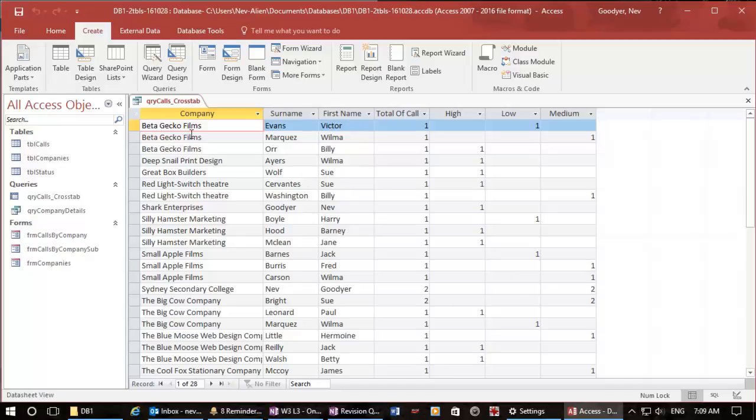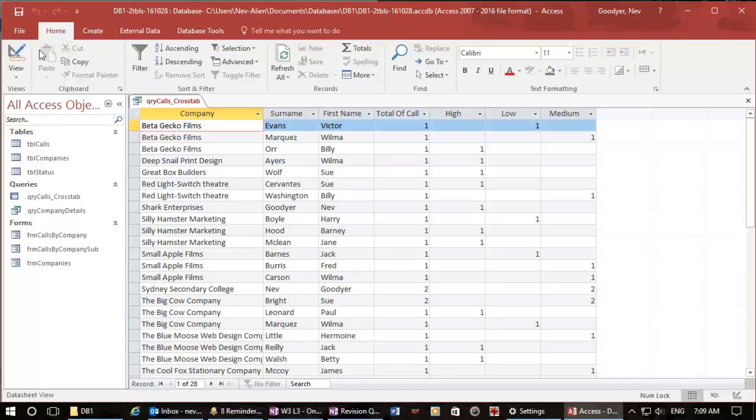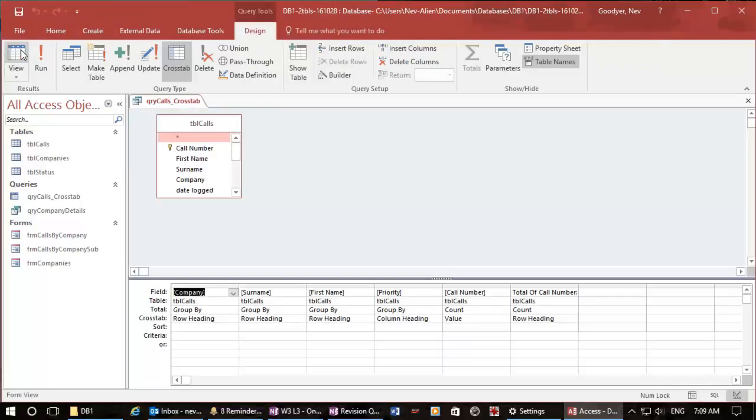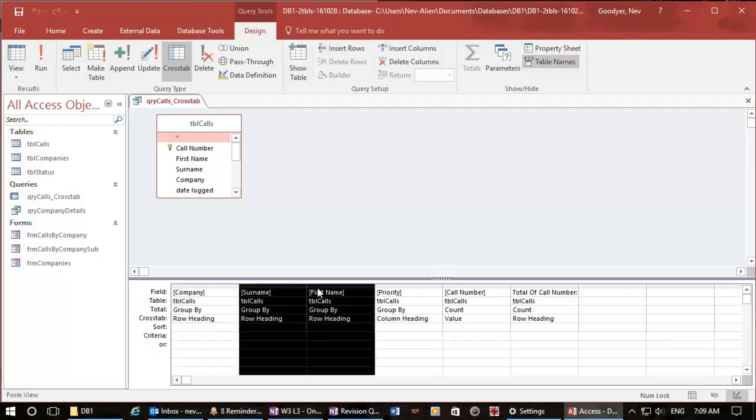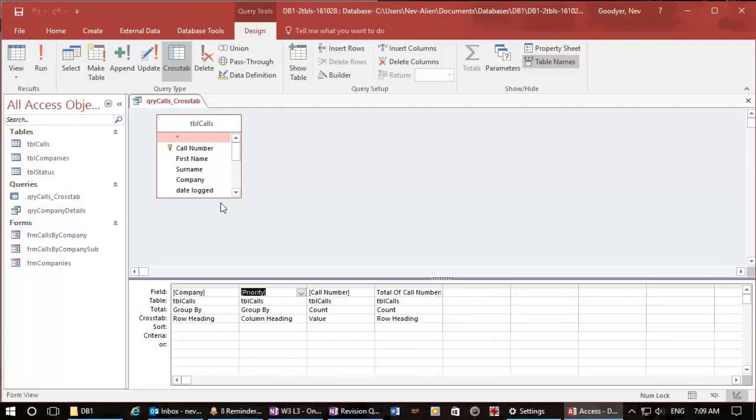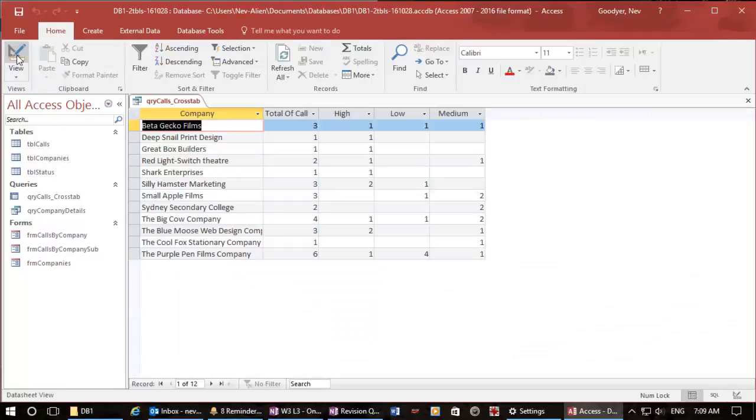What I really want is one record for each company. So I'm going to go back to design view and I'm actually going to delete this surname and first name, delete, and let's run it again. And now I can see that gecko has got three calls, one of each.